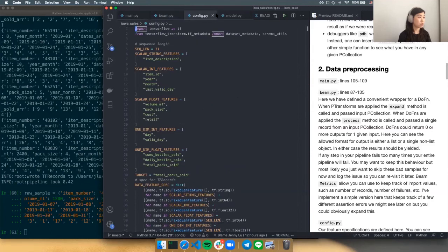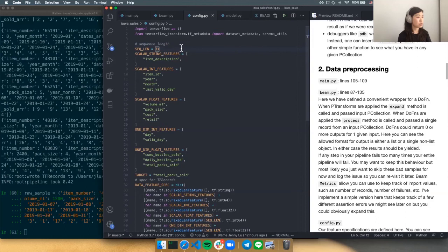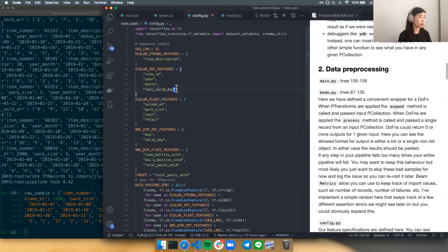Let's look at the configuration. This is what I've defined as the schema for the dataset. The sequence length for every sample will be 31, because that's the maximum number of days in a month. We have scalar features: item description, integer features like item ID, year, month, and last valid date — which represents the integer of the last valid date we'll see. We also have scalar float features like the item attributes — volume, pack size, wholesale and retail costs. And we have our sequence features.